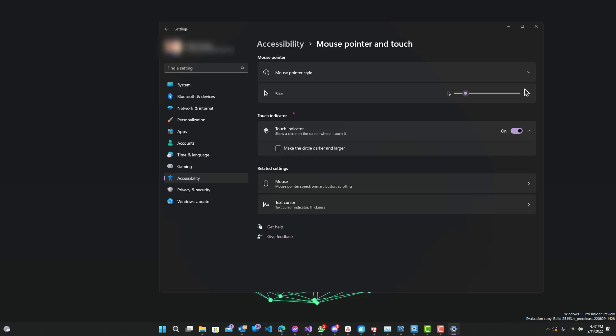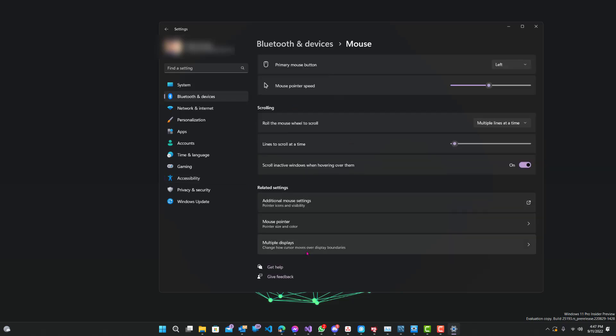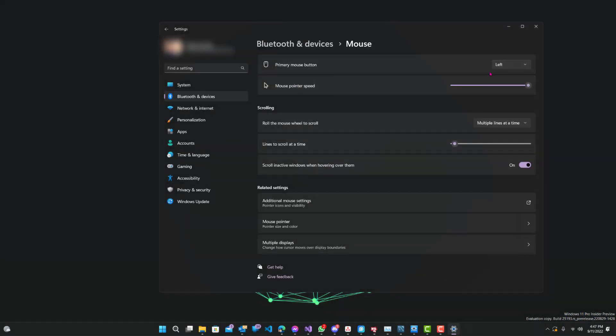You can also change the speed of it. So if your mouse is going too slow, you can go to mouse pointer speed and change it up to whatever speed you want. I'll just keep it at 10, which I believe was the default.